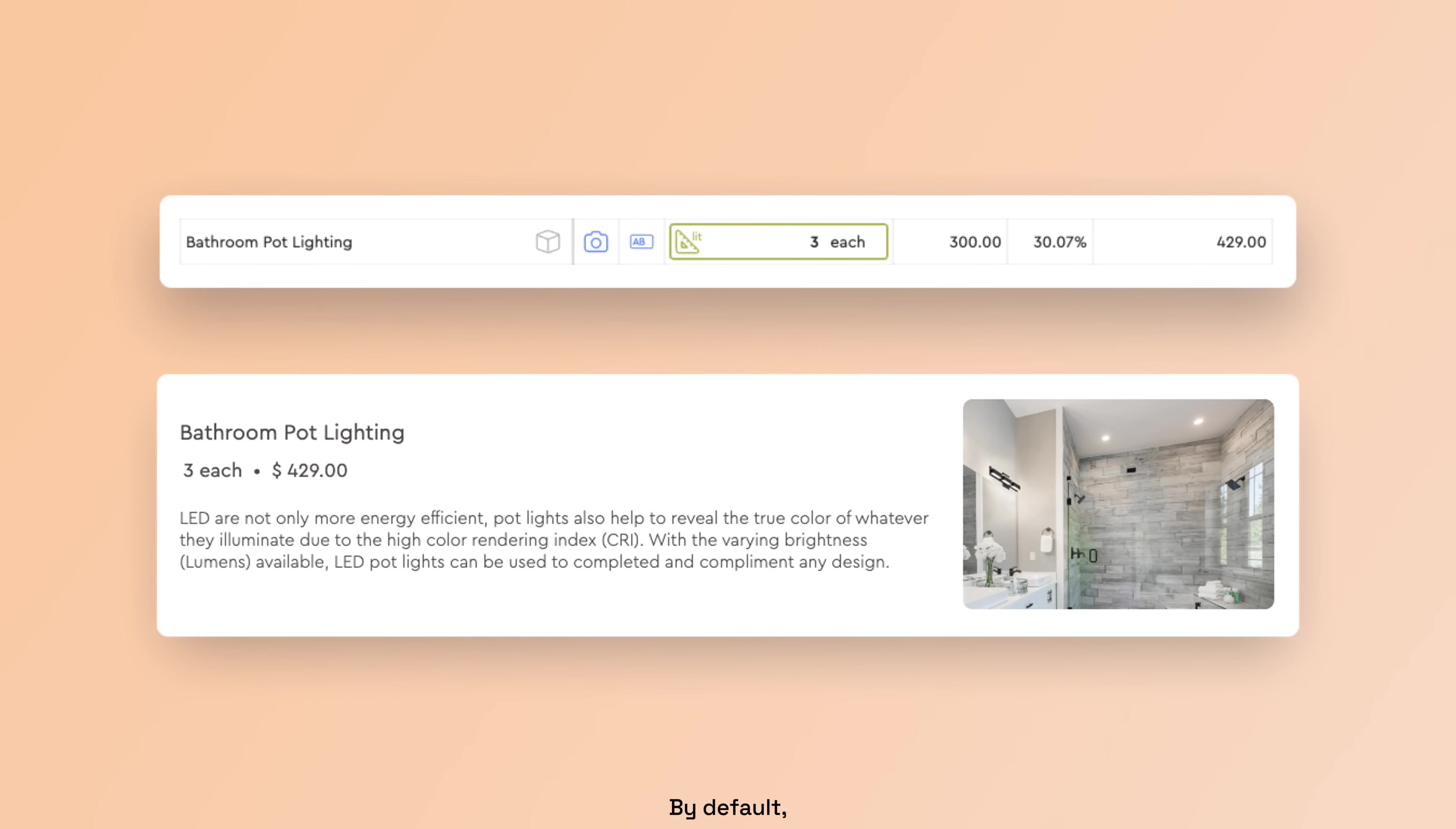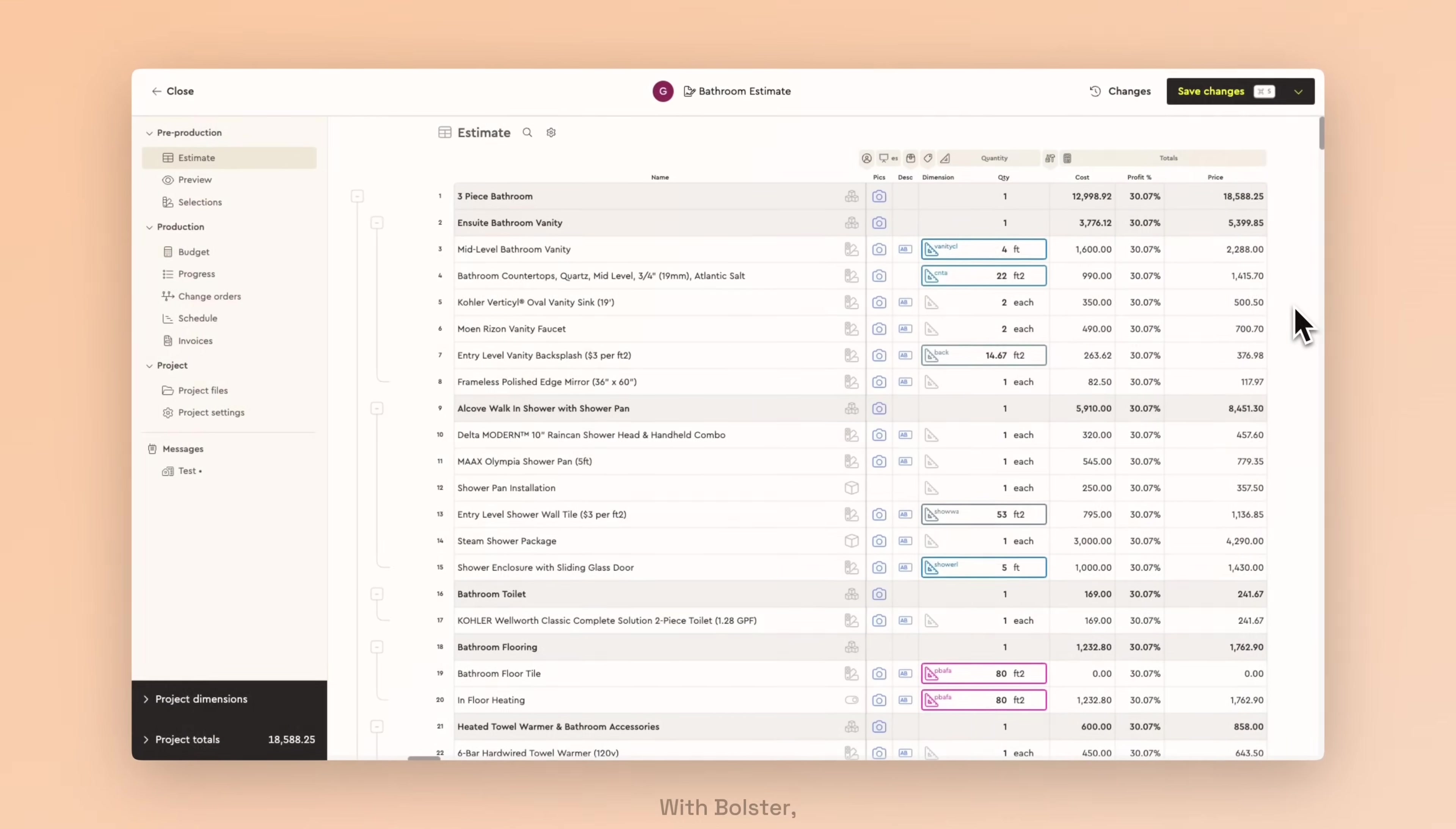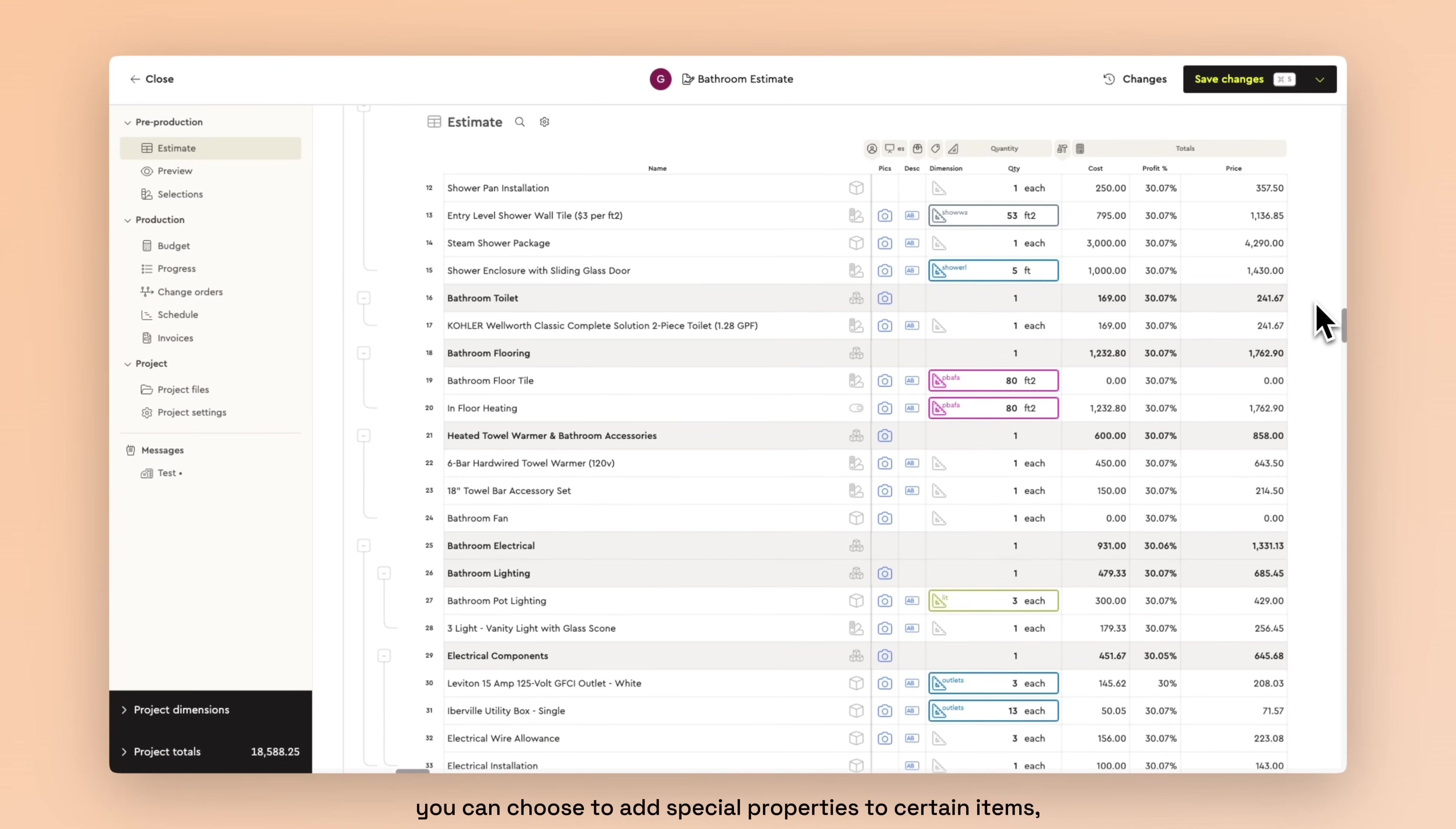By default, items in your estimates will have static costs, just like any other quote. With Bolster, you can choose to add special properties to certain items,